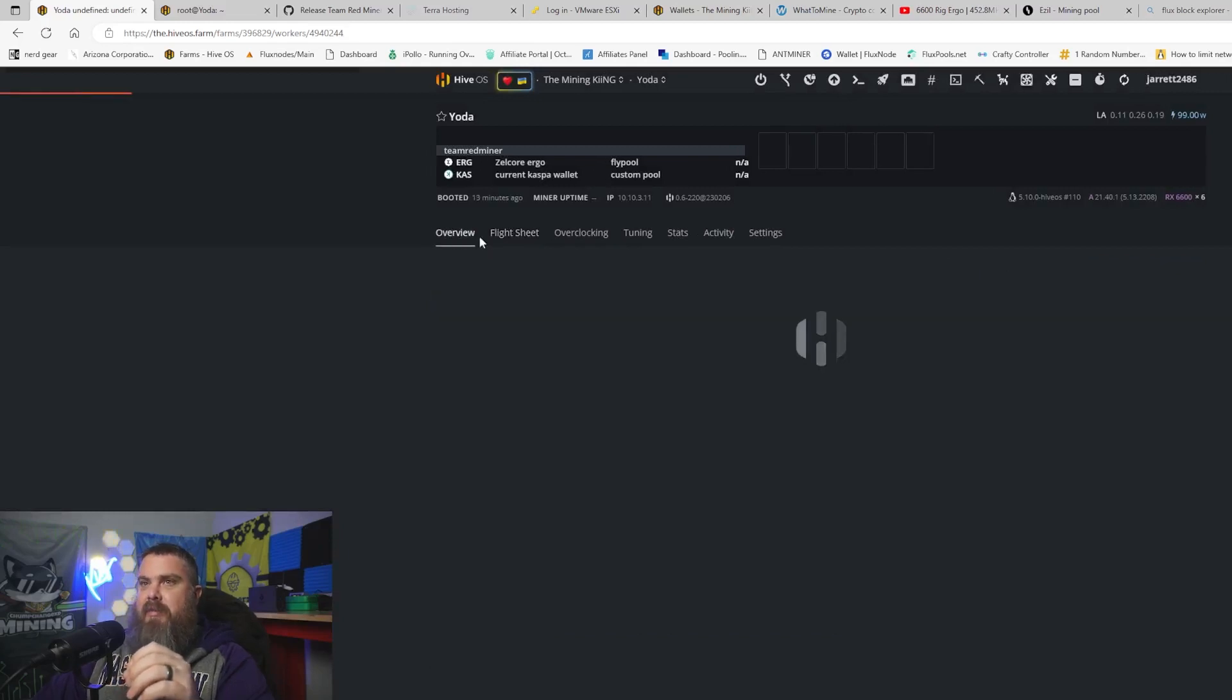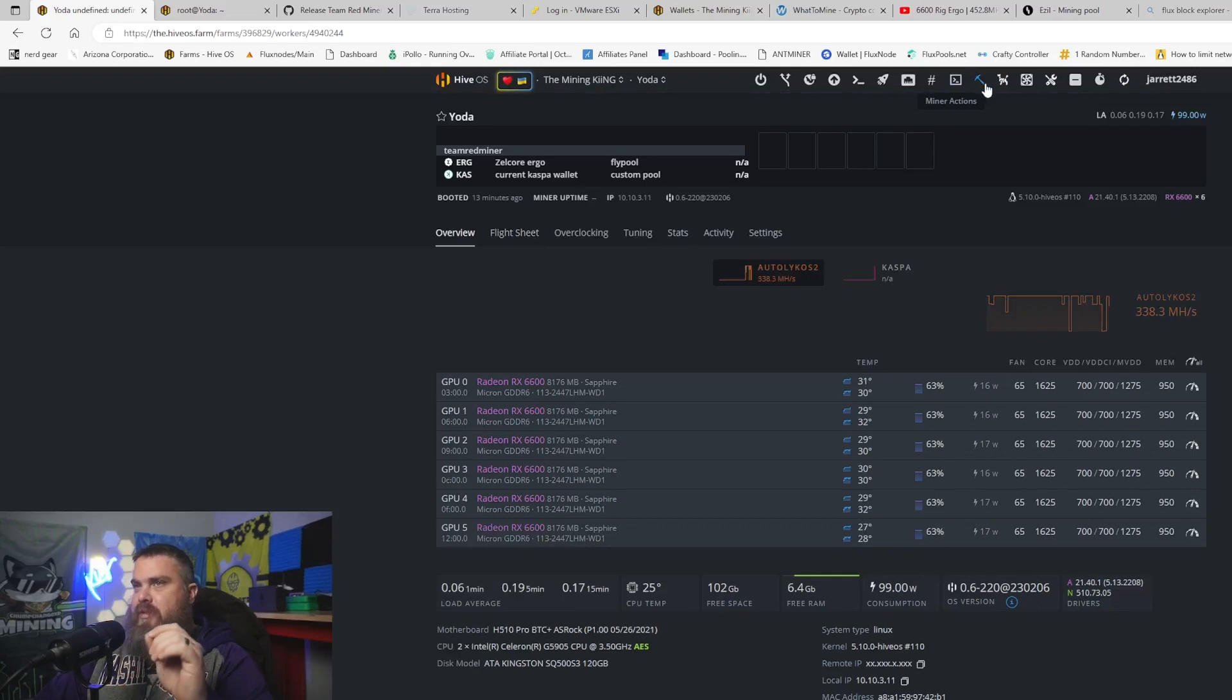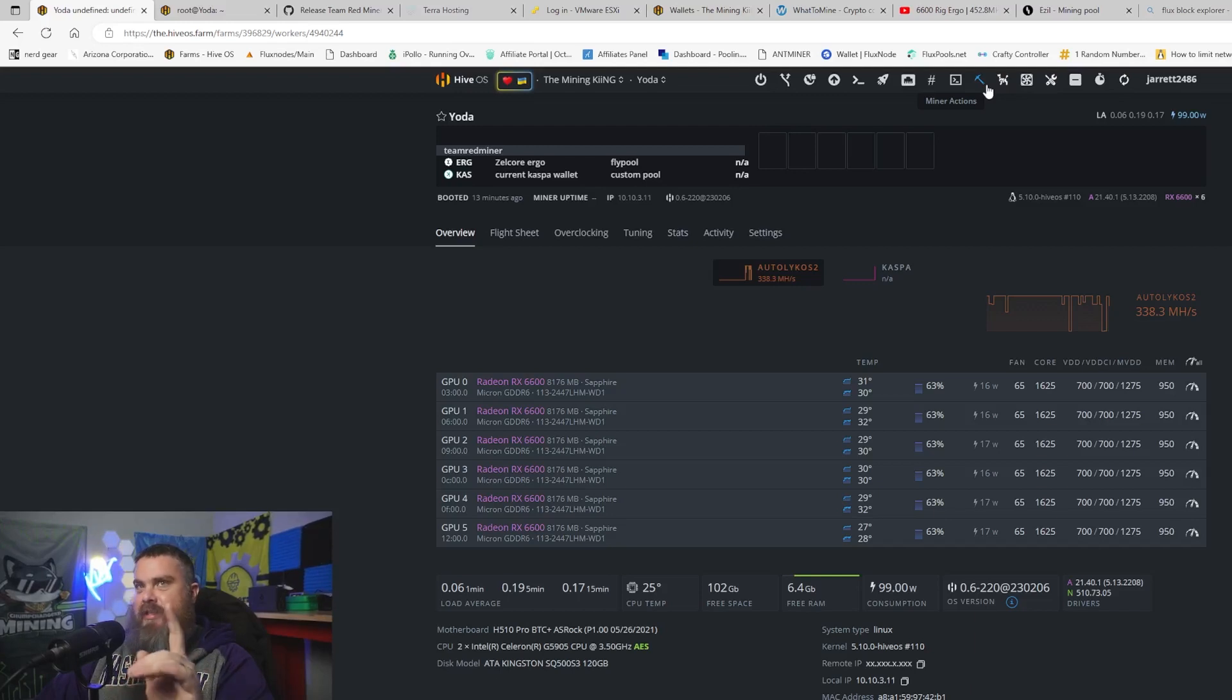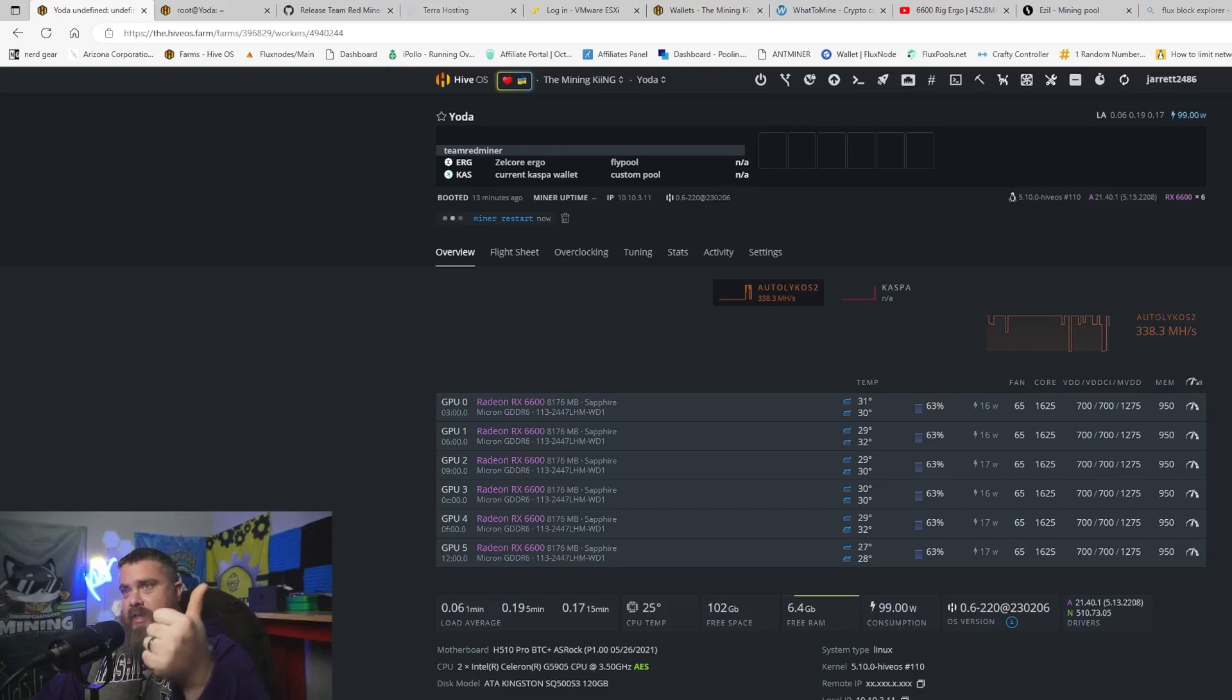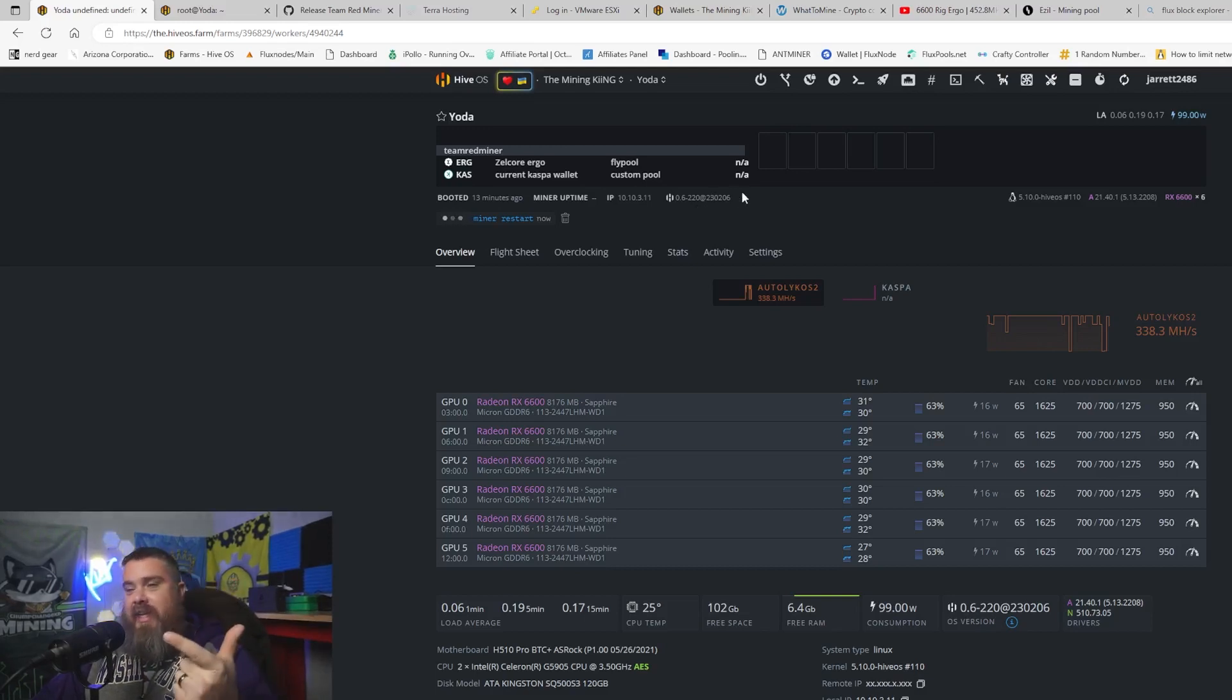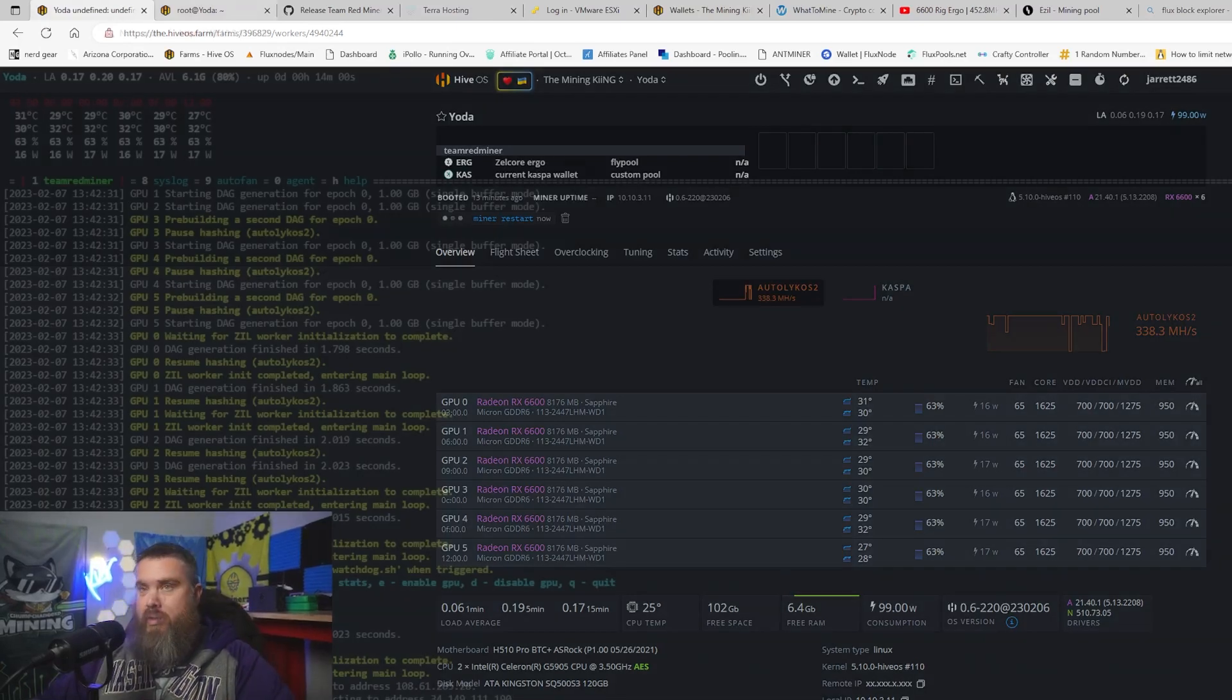I've already set this up and tested this, but let's go ahead and start the miner back up, let's get it back up and running so you guys can see firsthand what it looks like inside of Team Red Miner. Also note you need to make sure that your HiveOS is up to date as well as you have the latest Team Red Miner or else this won't work.